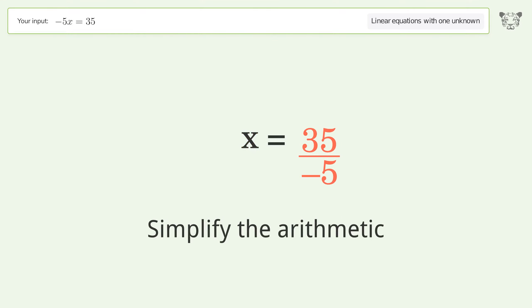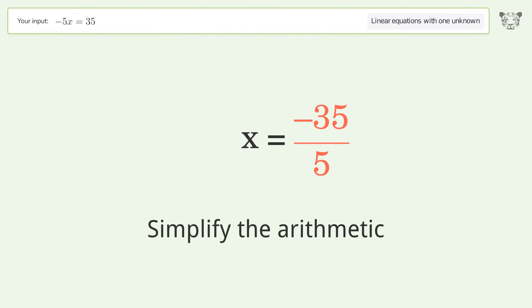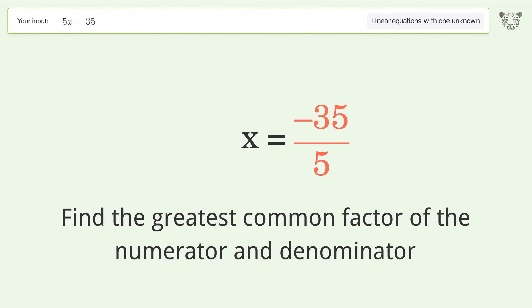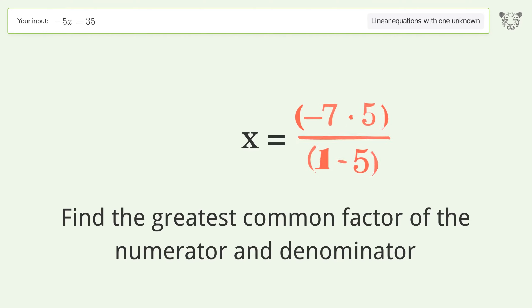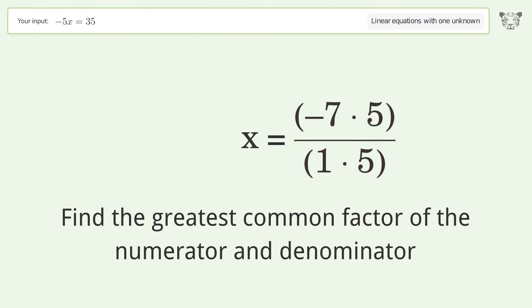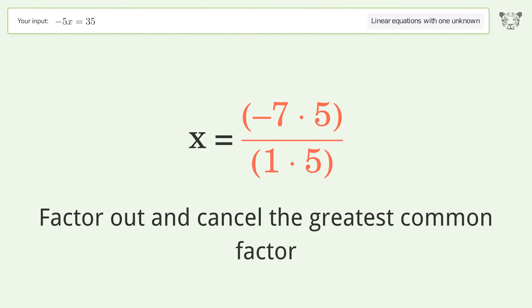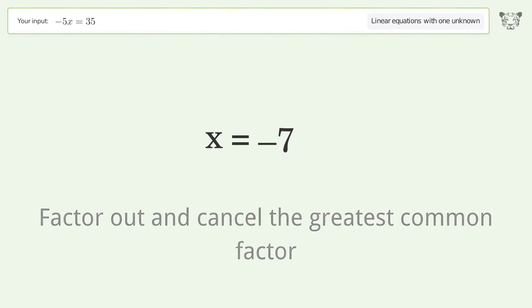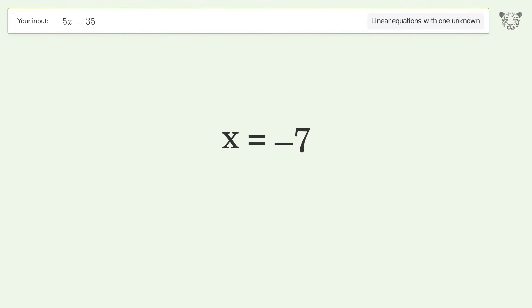Simplify the arithmetic, find the greatest common factor of the numerator and denominator, factor out and cancel the greatest common factor. And so the final result is x equals negative 7.